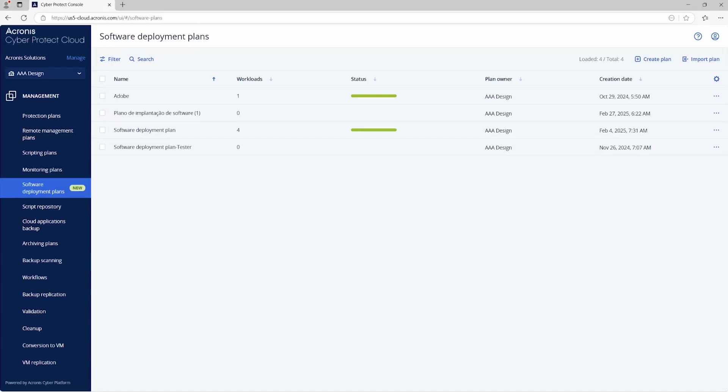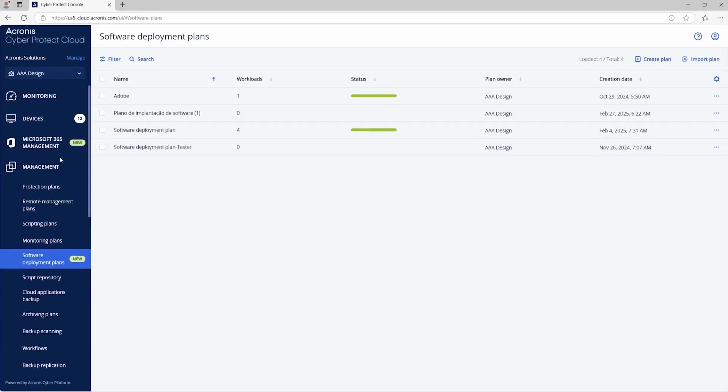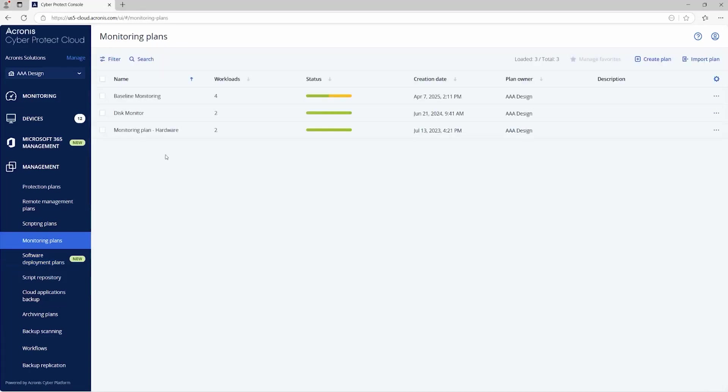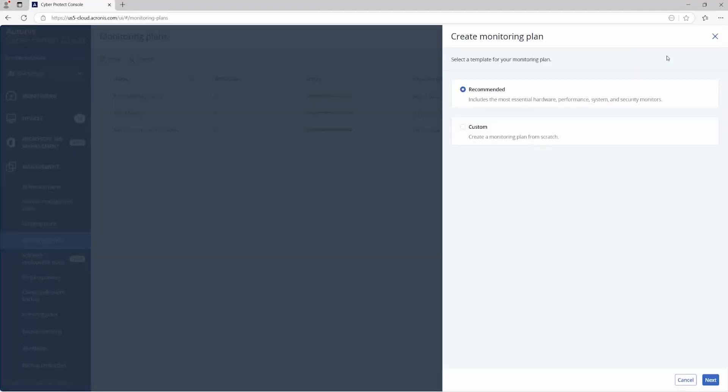Okay, from here, we'll dive into the monitoring plan as far as machine learning-based monitoring. Hardware monitoring, tracking your system 24 hours a day, hardware and performance metrics for Windows and Mac OS. So we'll go up here to the management portion and you can see the management plan or monitoring plan right here. So these are already created, baseline monitoring, disk monitor. You can see here what's already set. So installed software, CPU usage, disk space. Let's go ahead and create our own. Create our own plan. Recommended would be essential hardware performance system, but just for context, we'll create a custom one to really see what you can do.